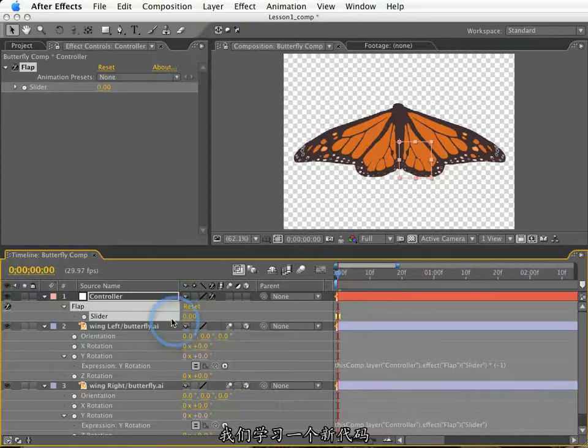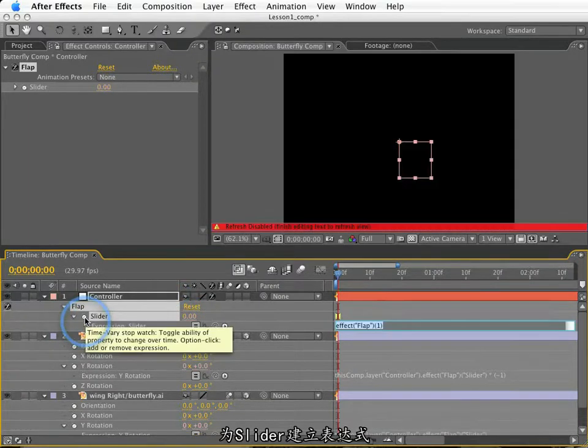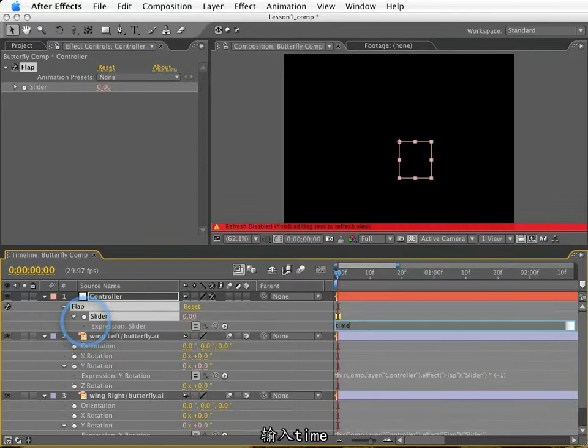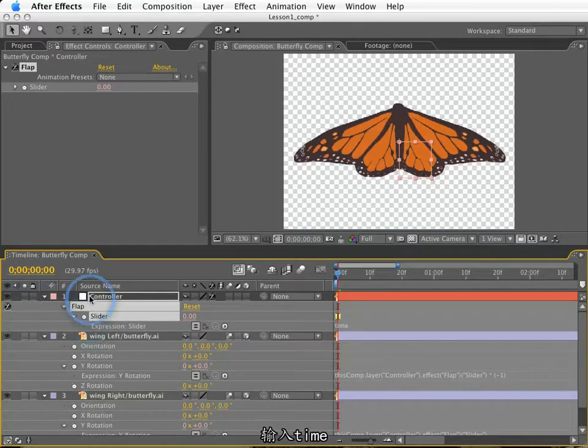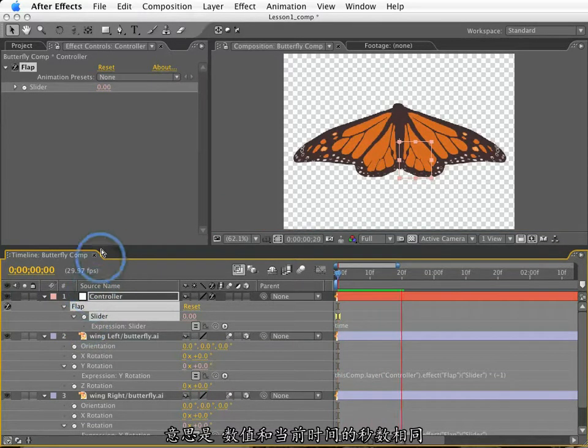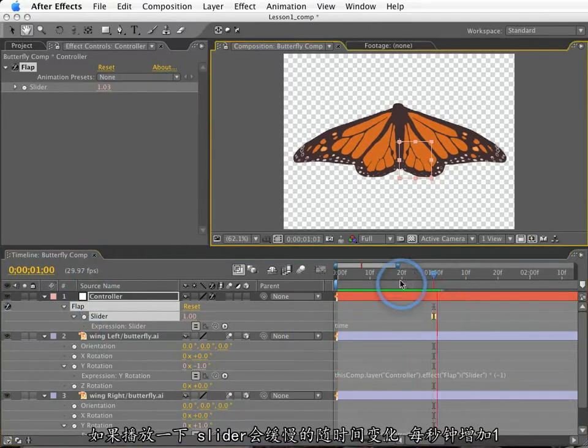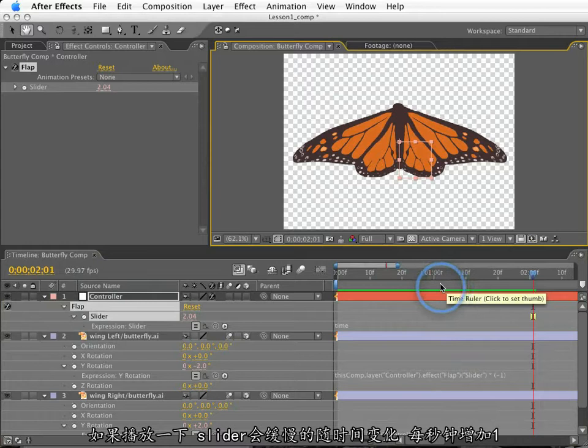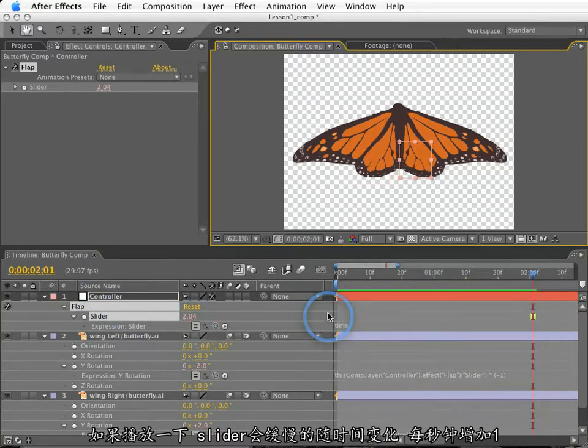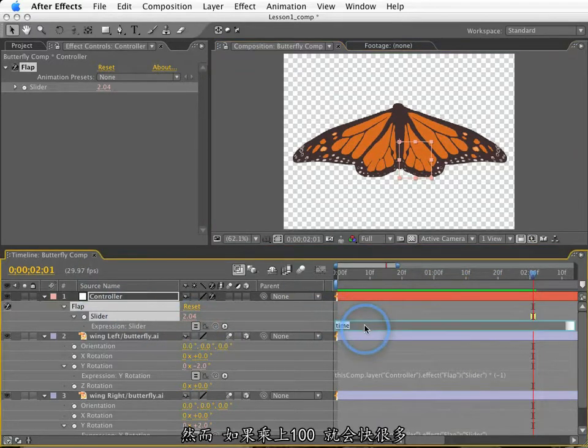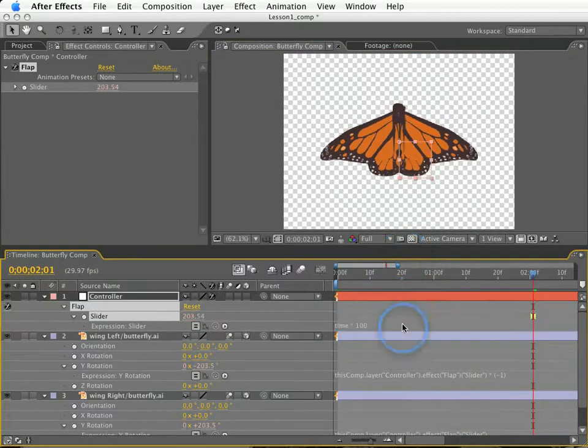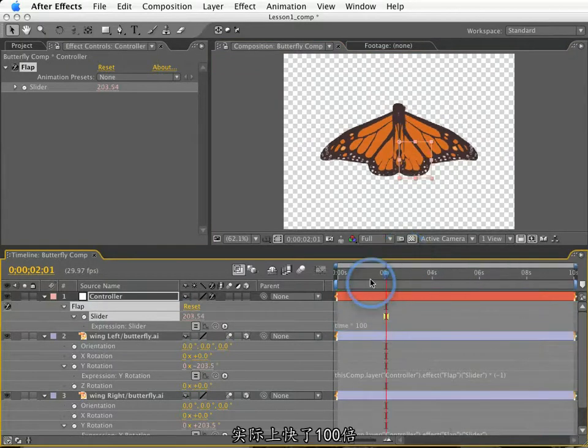So, let's learn a new term. I'm going to create an expression for this slider, and I'll type the word time. In an expression, the word time is a reserved word. It is always equal to the number in seconds where our current time indicator is located. If I play this, the slider value will slowly increase over time, increasing by a value of 1 per second. Now, that's pretty slow. However, if I make this time times 100, it will go a lot faster. In fact, 100 times faster.